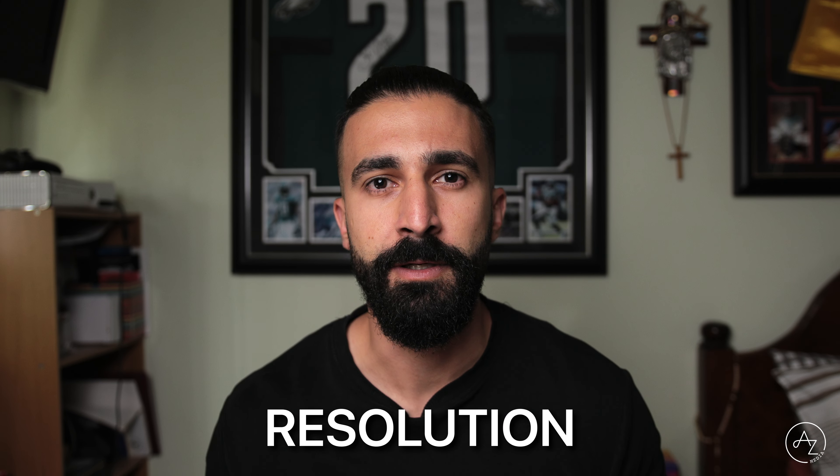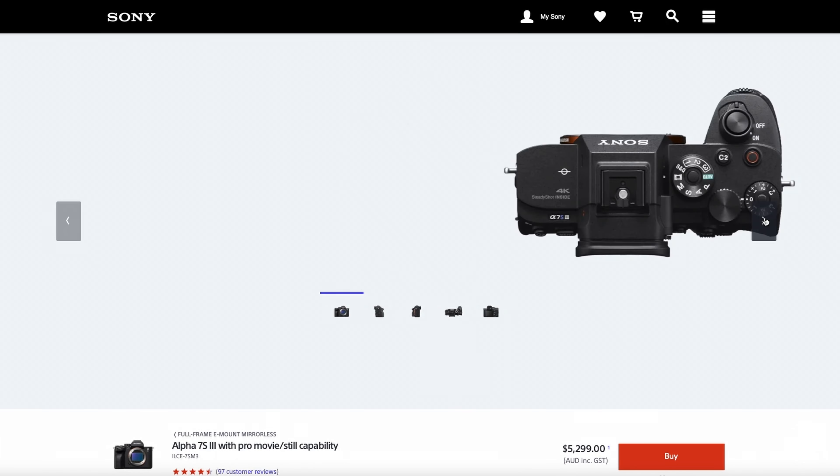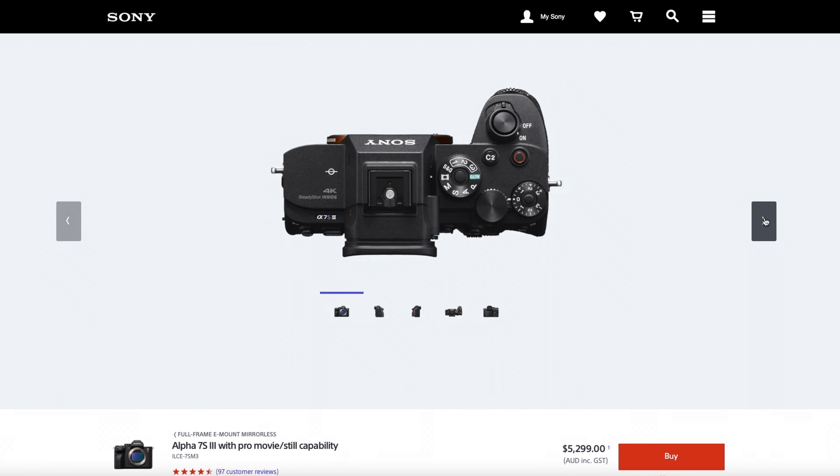Obviously the trade-off is resolution. Although for video, a 12 megapixel sensor is more than enough to create a 4K image. This is what Sony have done with their A7S line of video-centric camera models, making them low-light beasts.